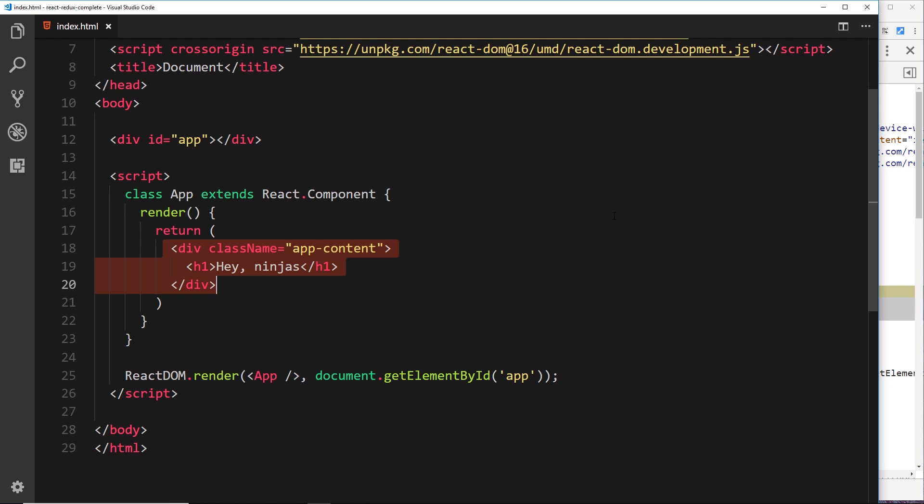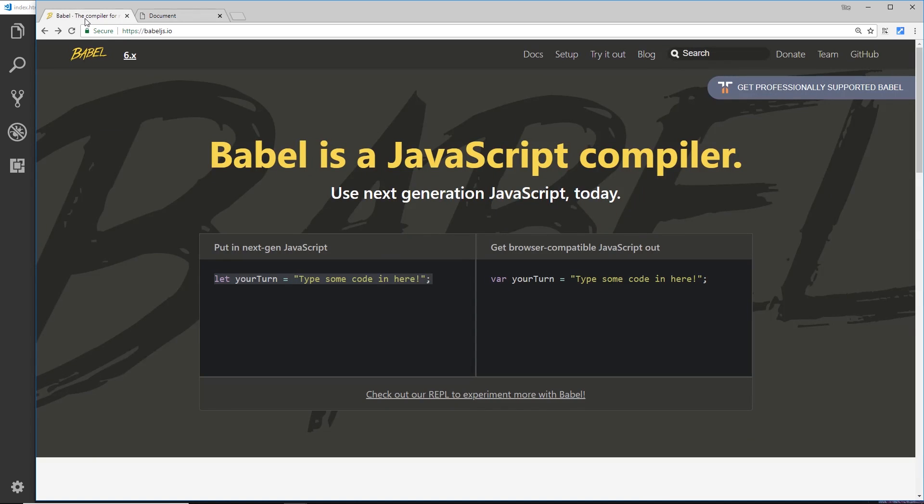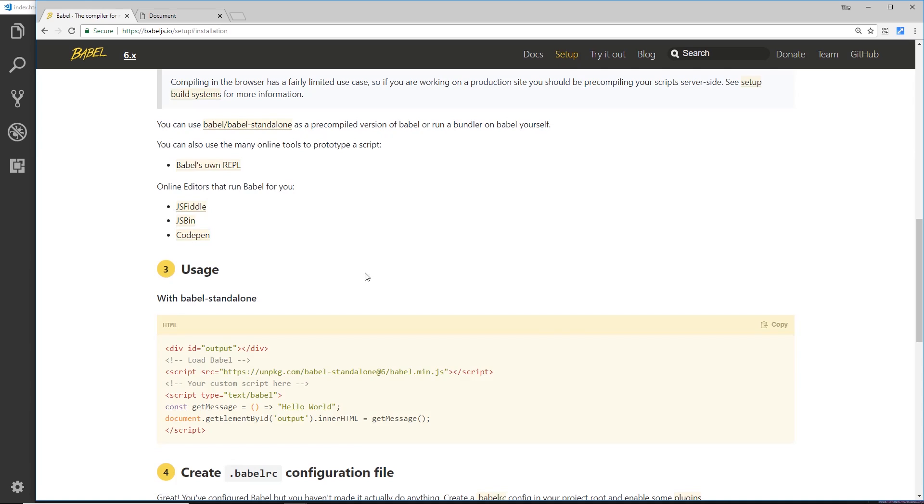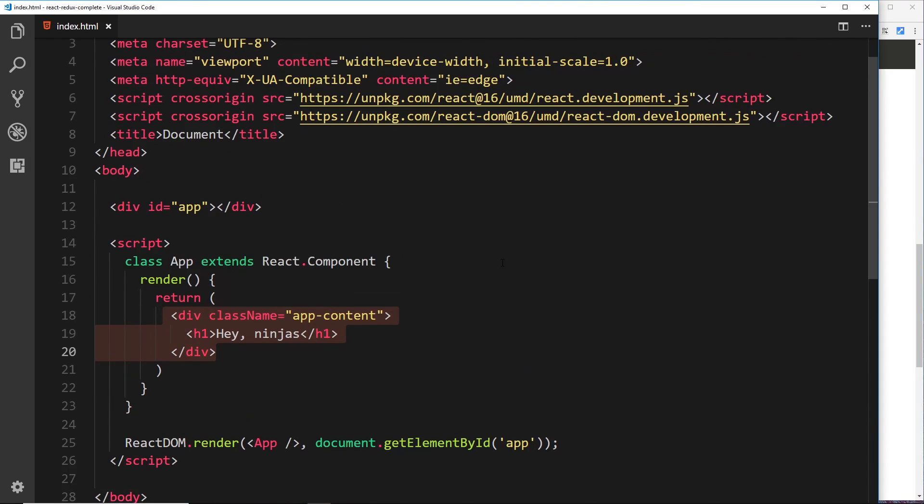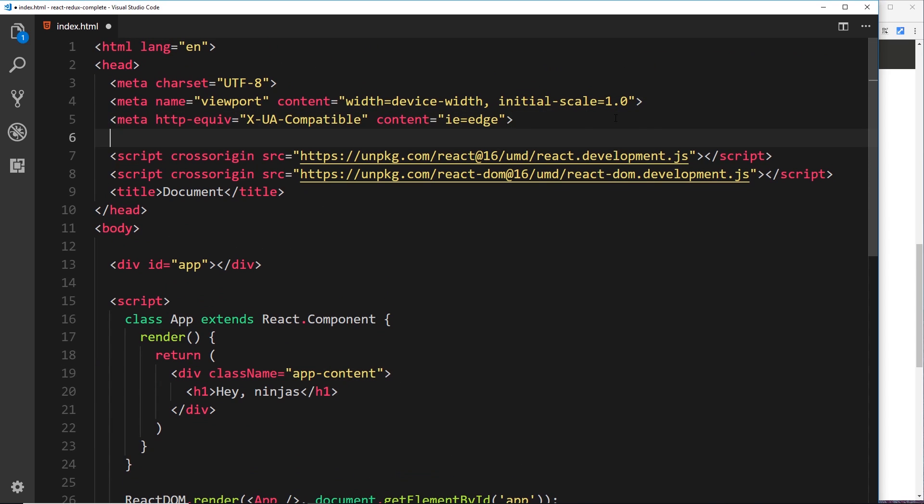So we need a way to take this code and transpile it into something that is supported in browsers. Now that is not complex to do at all. We just have to use a tool called Babel. So go to babeljs.io, then go to Setup, then go to In the Browser, and we're going to grab this thing right here, this script tag.